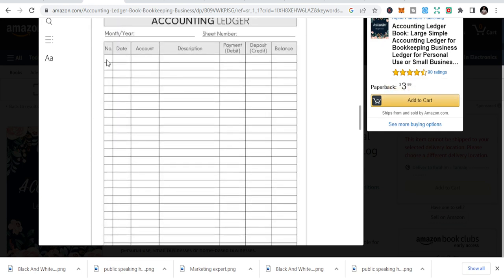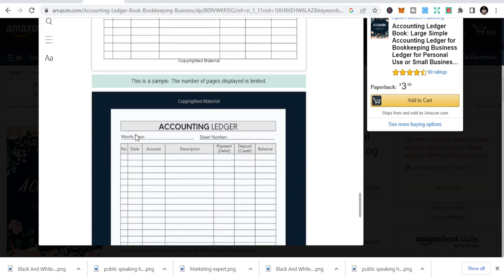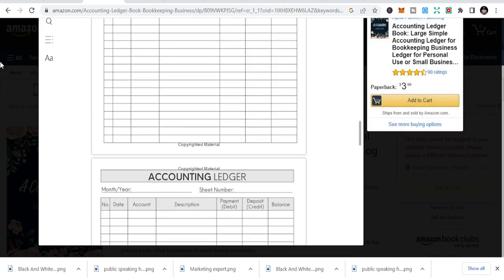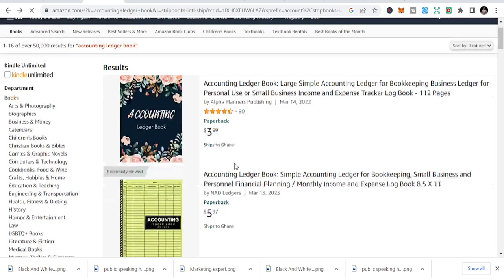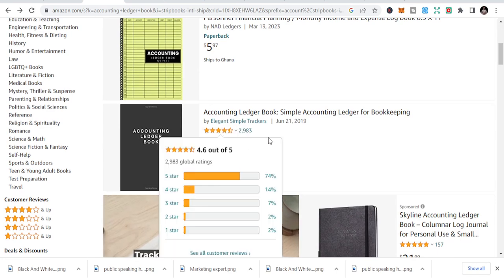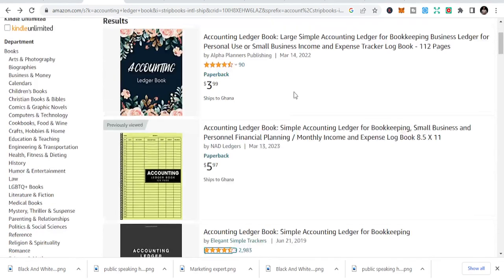This is the main ledger: number, date, account, description, debit — which is a payment — deposit, which is a credit, and you have the balance. You just duplicate these pages throughout the whole book. And you can see the sales coming in — this one has 2,983. And you can be able to do that.